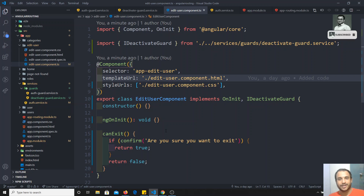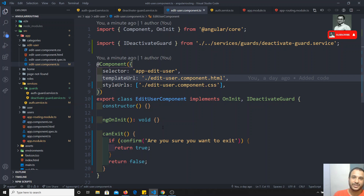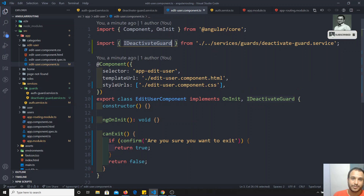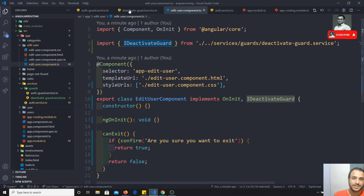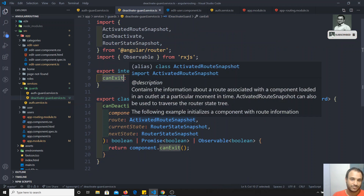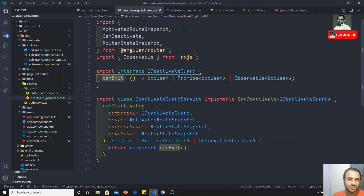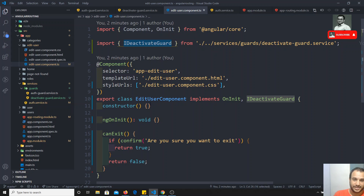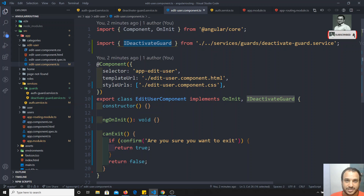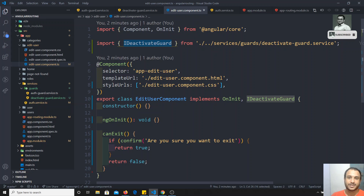This is how we implement canDeactivate in Angular routing. It will be a little bit tricky. Whoever implements the IDeactivateGuard interface in their component can use this DeactivateGuardService. In the next video we will implement some more with the deactivate guard so you will understand where exactly in real time we use it. If you have any doubts please post comments below, and if you like this video don't forget to subscribe to my channel. Thank you.